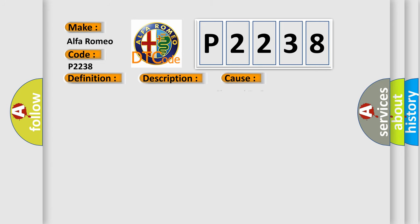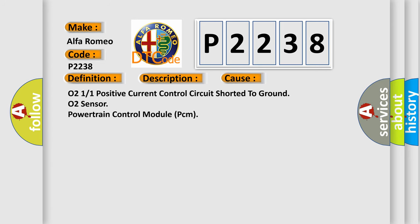This diagnostic error occurs most often in these cases: O2 11 positive current control circuit shorted to ground, O2 sensor, powertrain control module PCM.